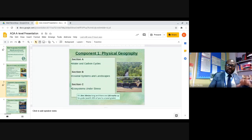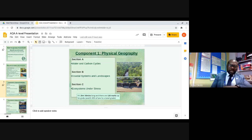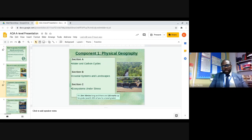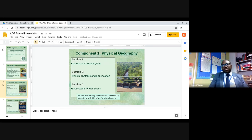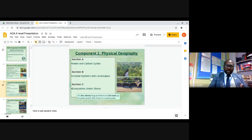Component one is Physical Geography and it has three sections. The first is water and carbon cycles — it's pretty much about the hydrological cycle and the carbon cycle, covering hydrographs, flooding, and the drainage system.